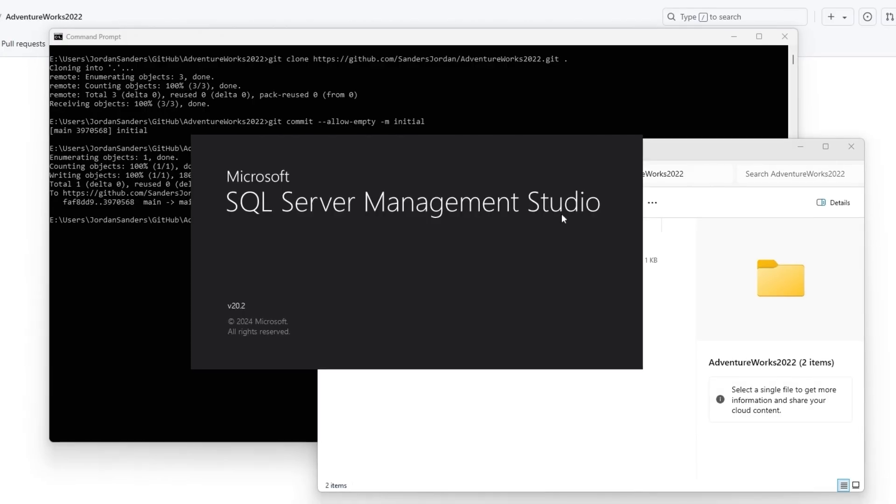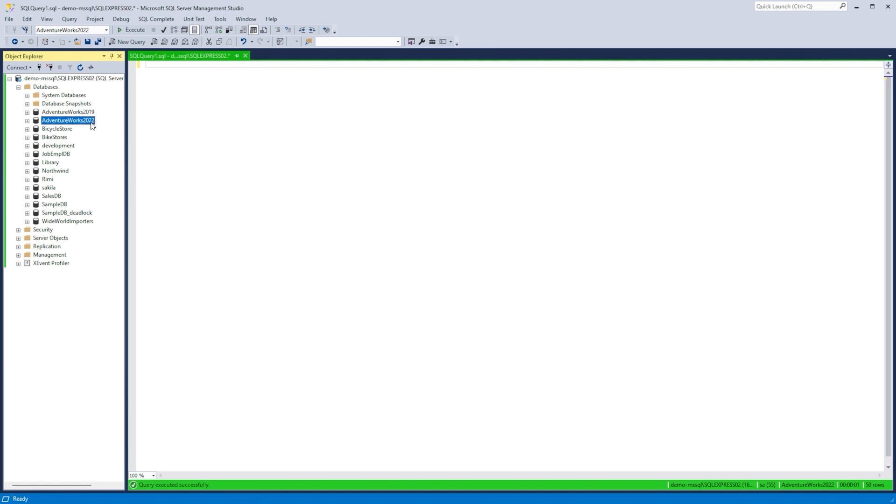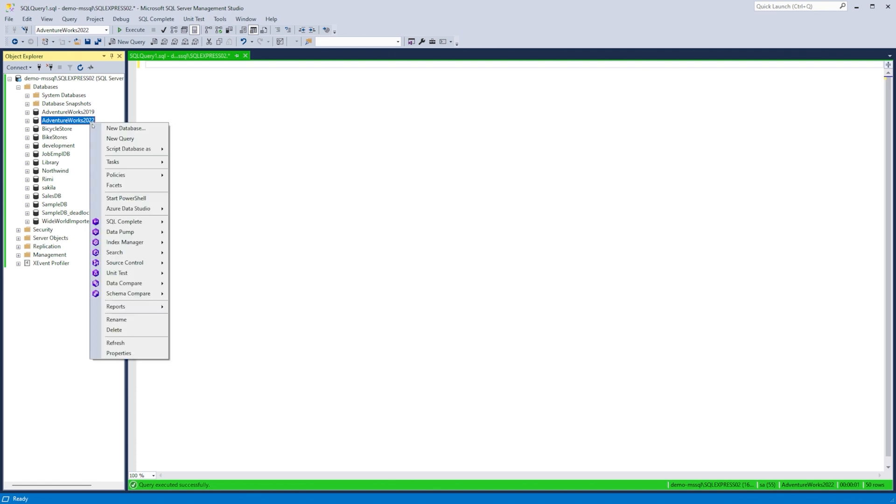Open SQL Server Management Studio. In Object Explorer, right-click the database you want to link to Source Control and select Source Control, Link Database to Source Control.